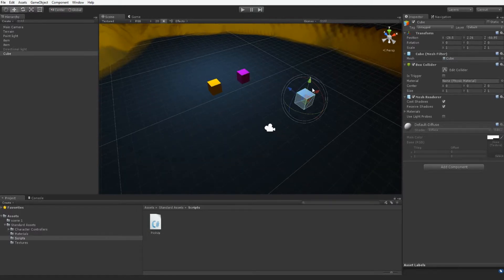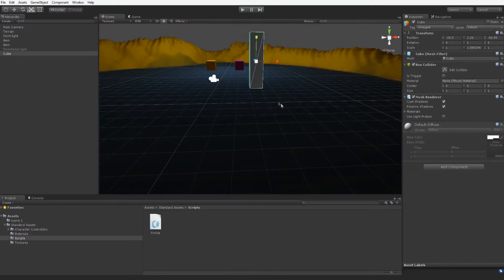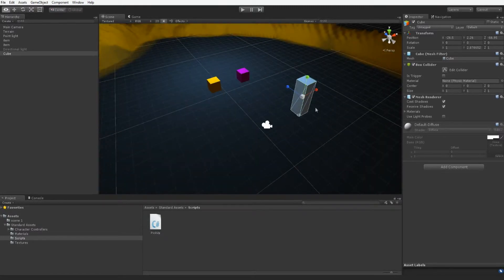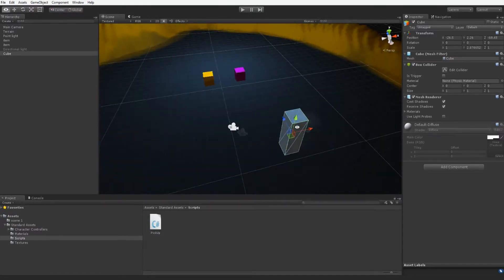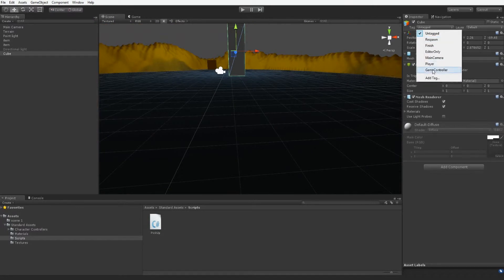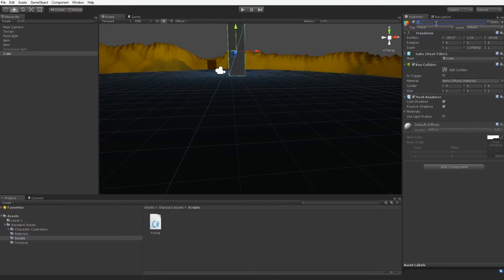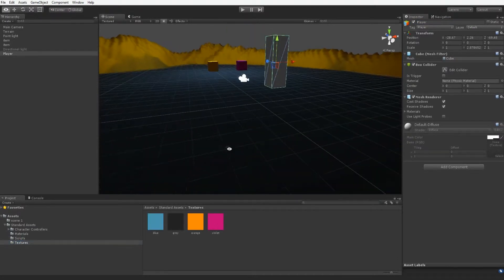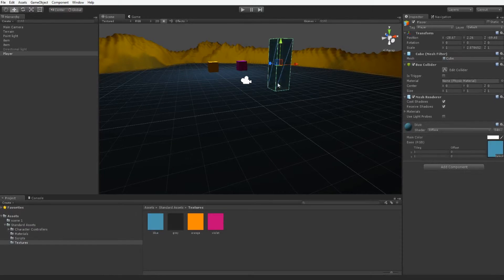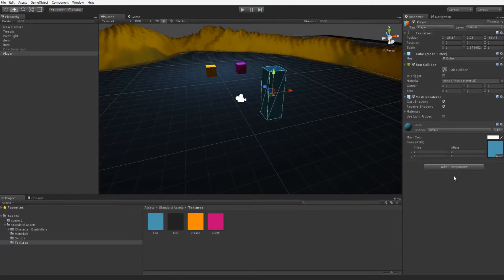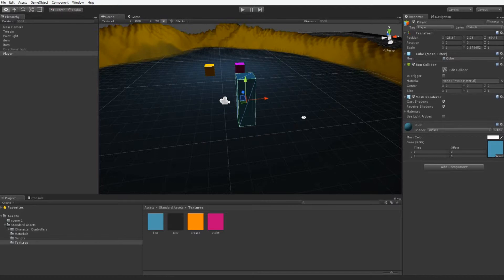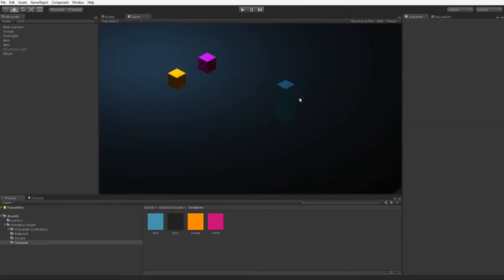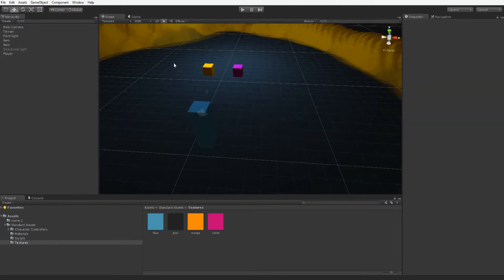We're just going to make him a bit taller — it doesn't need to be that tall — and move him over here. This will be our player, so we're going to tag him as Player and rename it from Cube to Player. We'll go into textures and make our character blue — you can just drag it onto the scene or into the inspector. In game view we can see that's our player, and these are the two items we're going to get him to pick up.